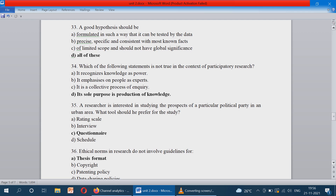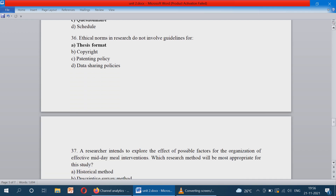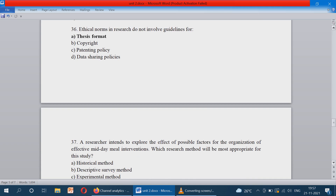A researcher is interested in studying the prospect of a particular political party in an urban area — the same as previously discussed. He wants to enquire about the particular party, so what tool should he prefer? Questionnaire. Ethical norms in research do not involve guidelines for thesis format. Whereas copyright, patenting policy, and data sharing policy should have ethical norms — thesis format does not have any ethical norms.